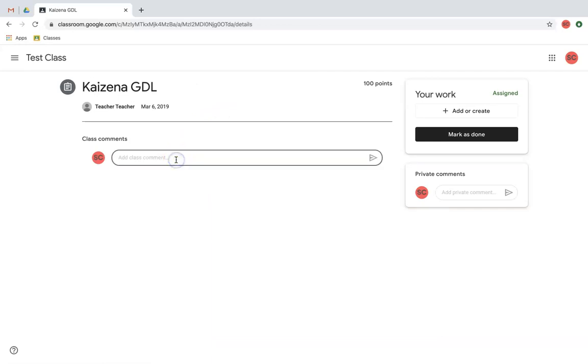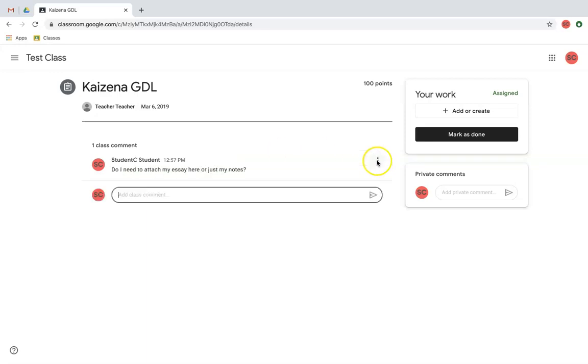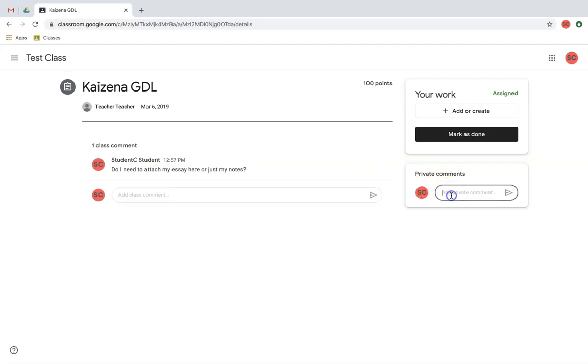Here, I have a place to ask questions about this assignment that the whole class can see. If I have a question that other people might want to hear, this is a great place to put it. If I have a specific question just for the teacher that pertains just to me and my work, I'm going to go over here where it says private comments.